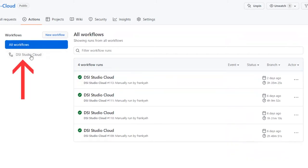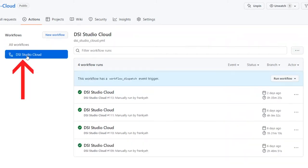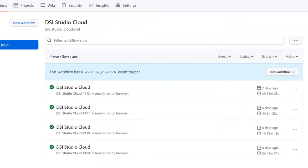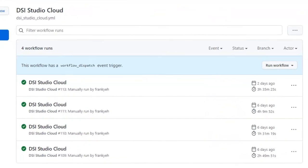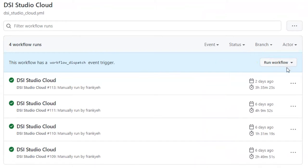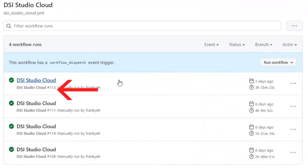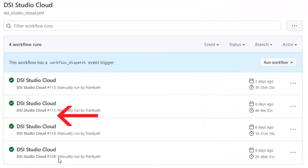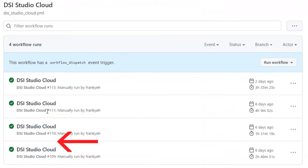Now we are ready to analyze the data. Under the workflows, click the workflow name DSiStudio Cloud. The Run workflow button here allows you to trigger the workflow. The rows below are workflow records. Once a workflow is complete, you can check each of them here.